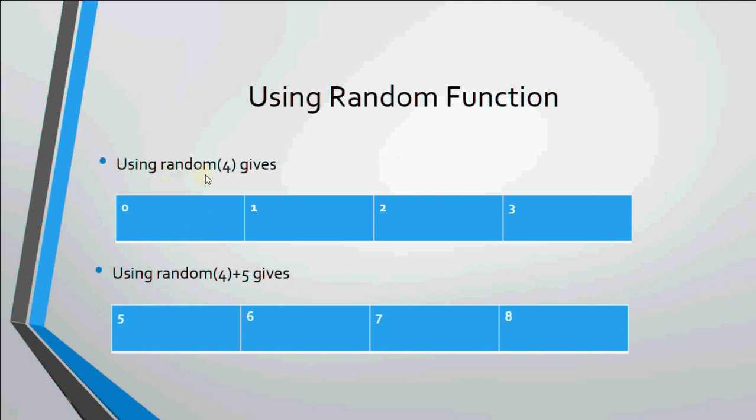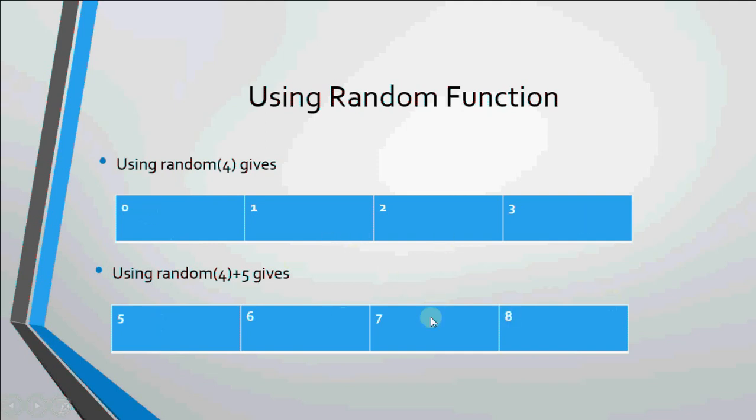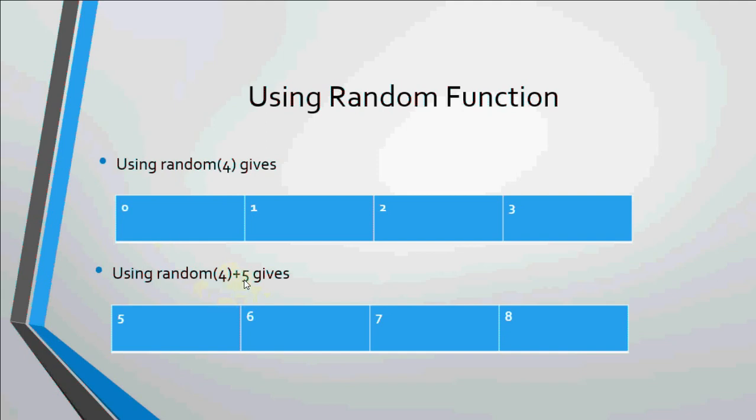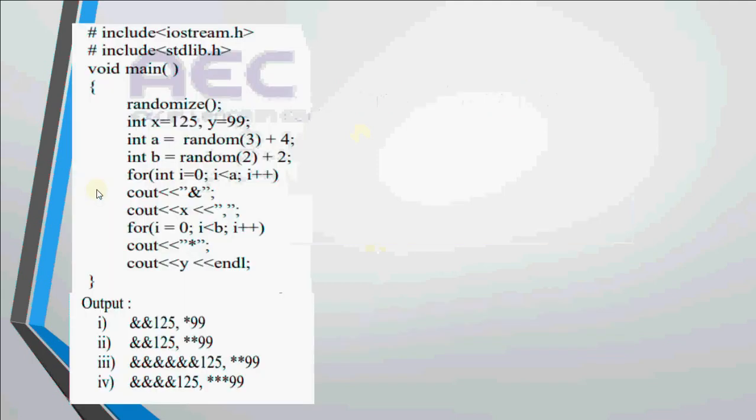Using random(4) gives me 0 or 1 or 2 or 3, any of these 4 numbers. But if I write random(4) plus 5, if I add 5 to the minimum and maximum range, I could get 5, 6, 7 or 8. That's how random function works. I hope it's clear how random function is generating a number and how we can get a range which is not starting from 0 by adding some number to it.